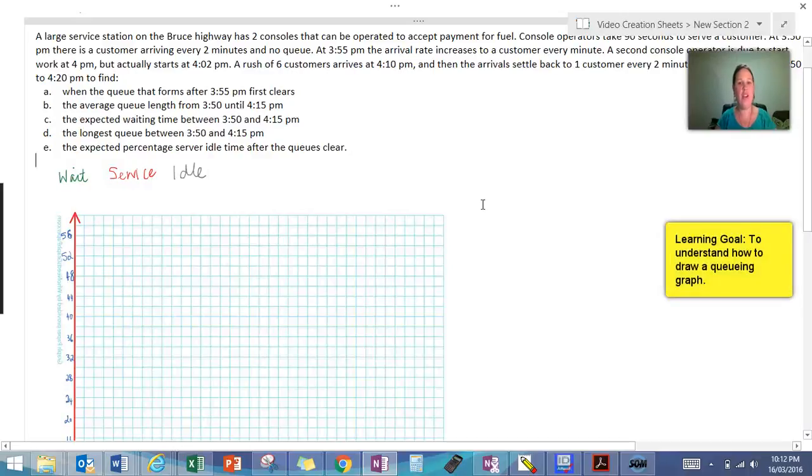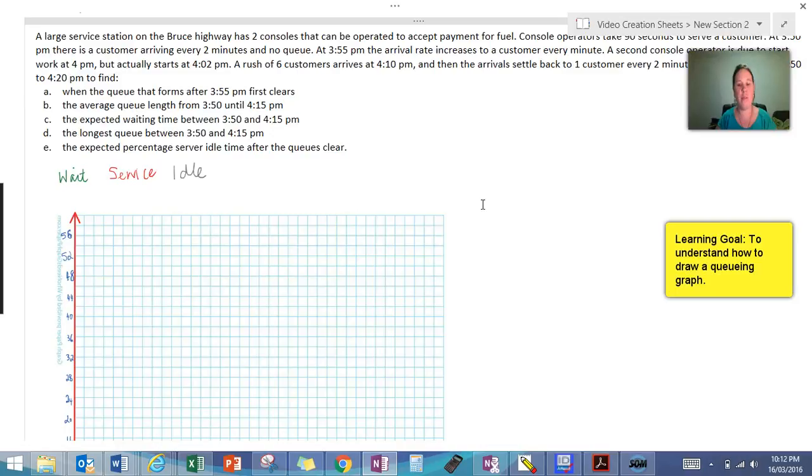Hi guys, this video is going to look at how you draw a queuing graph to be able to describe a situation that has occurred.